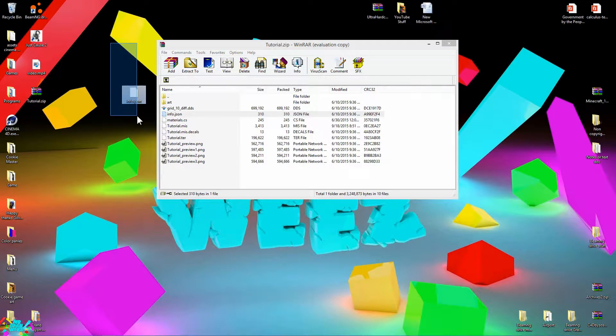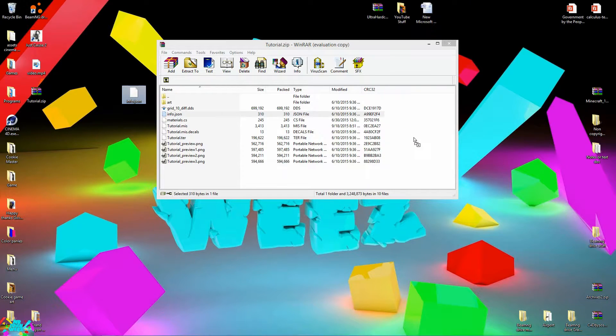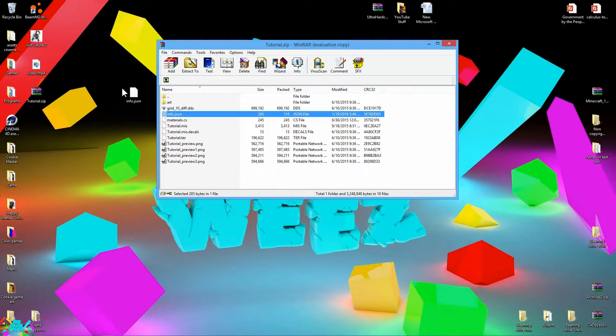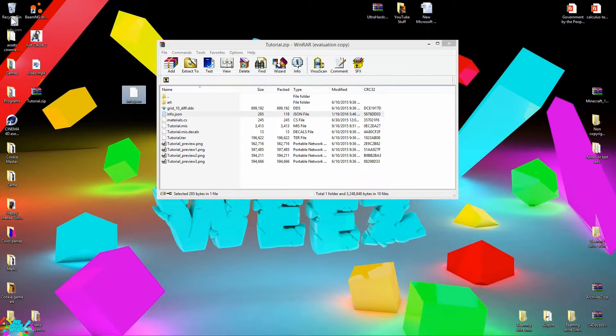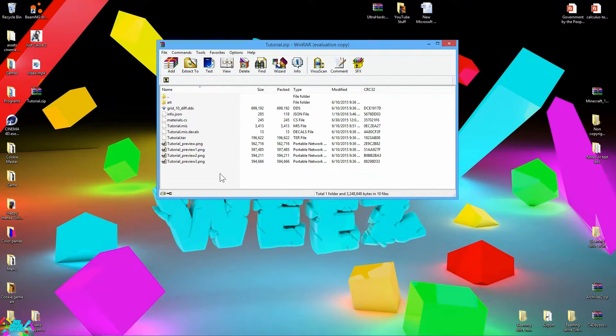Then take your file that you have and drag it, drag it and release it onto the WinRAR. Hit OK. Go ahead and delete that file now. And you got the first part done.